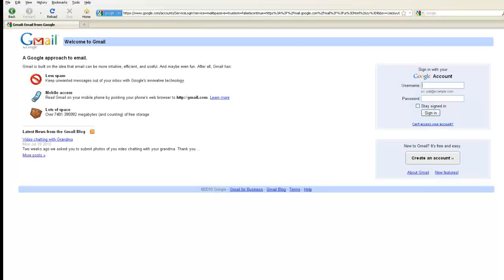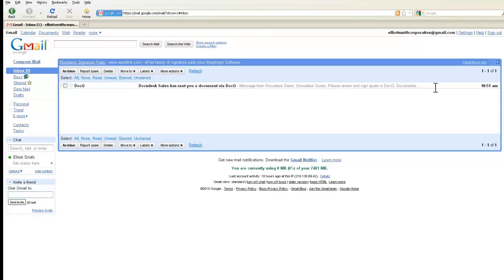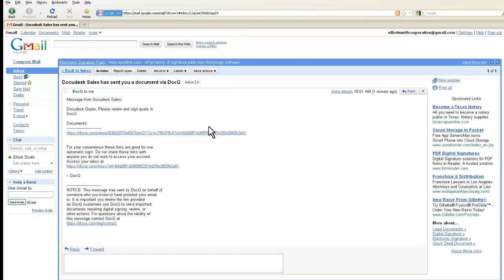If I log in with this email address, I'll see the message from .Q in the inbox. If I click on the link, it opens up the document.